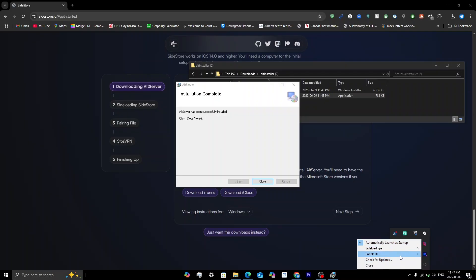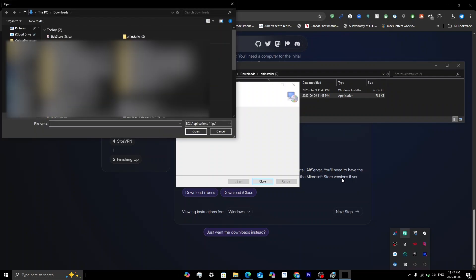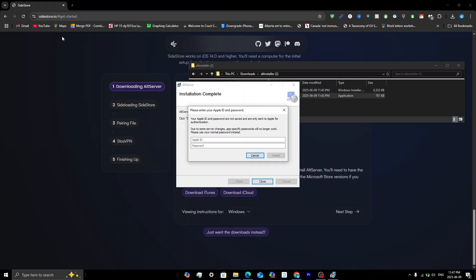What we need to do is sideload an IPA, so click on Sideload IPA, then click on your phone. Look for the SideStore IPA that you downloaded and double-click on it. It will then ask you to enter your Apple ID and password.